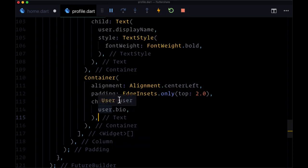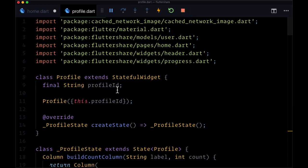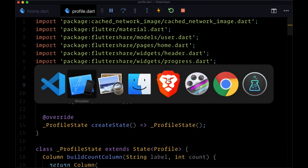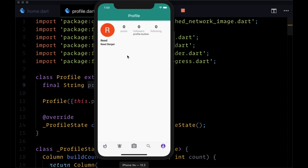Let's save that and take a look at what we have. To pass the profileID down successfully from home, we need to do a full refresh. Navigating back to profile, we now have the basic structure for our header: the current user's avatar, their username which is a little bit larger than their display name, and when we have a bio that'll be visible. We also have each of our count columns for posts, followers, and following. In the next video, we will add our profile button.